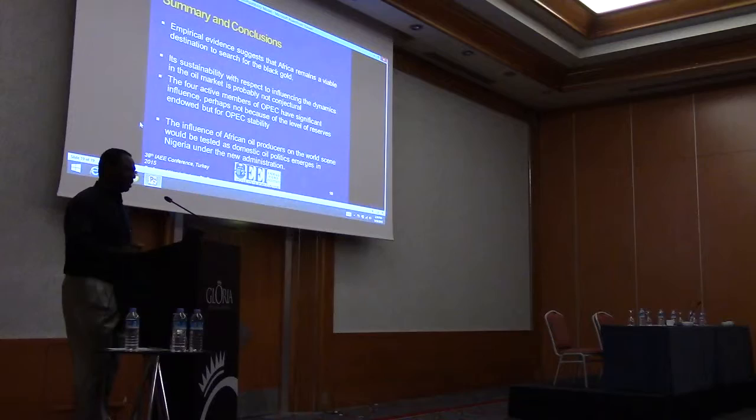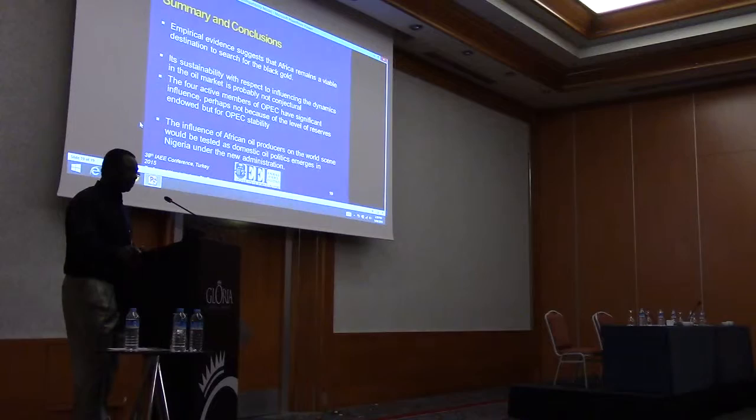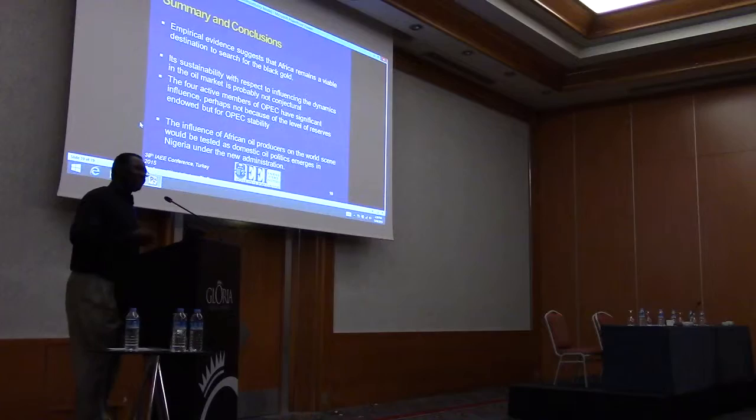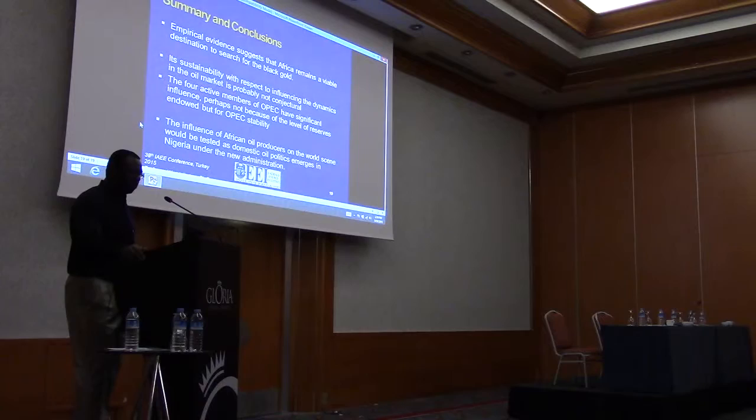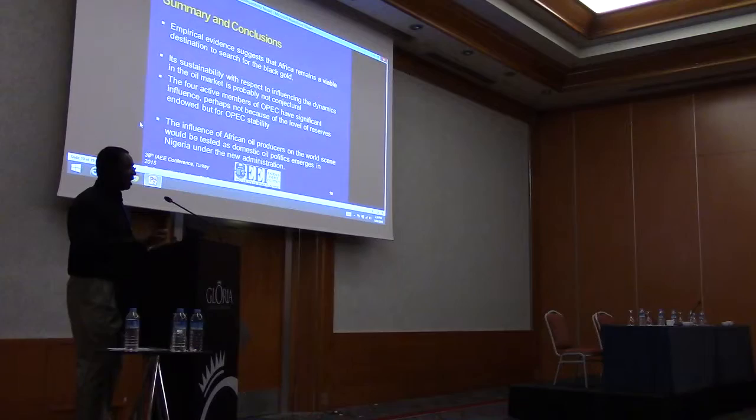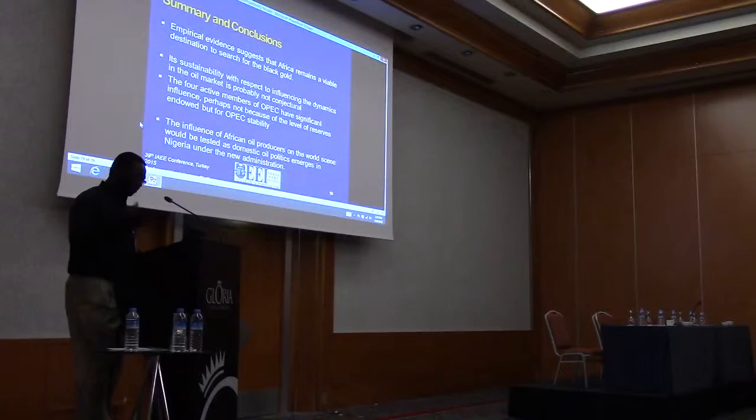Let me conclude by saying that the evidence suggests that Africa is a viable destination to start for the black boat. Its sustainability with respect to influencing the dynamics in the oil market is probably not conceptual. Everybody is waiting for that potential that can be easily perceived, that one day Africa is going to rise and take their rights to places. The four active members of OPEC have significant influence, and perhaps not because of the level of reserve that they have, but they are endowed with creating a sort of stability. Because if the four of them should pull out of OPEC, that probably will have some legitimacy problem for OPEC.